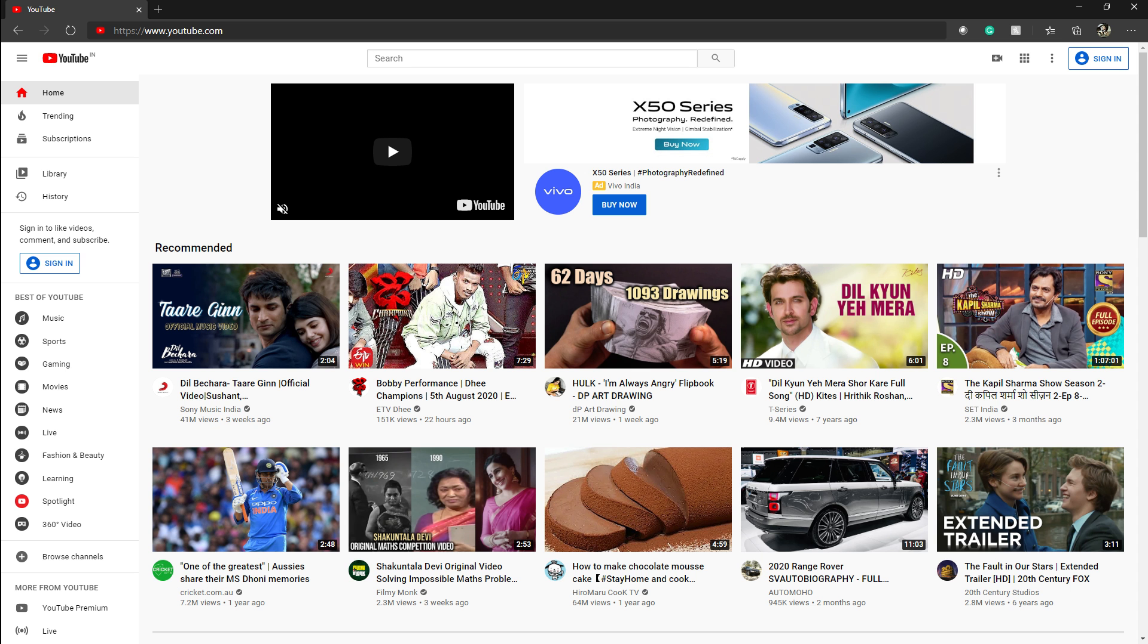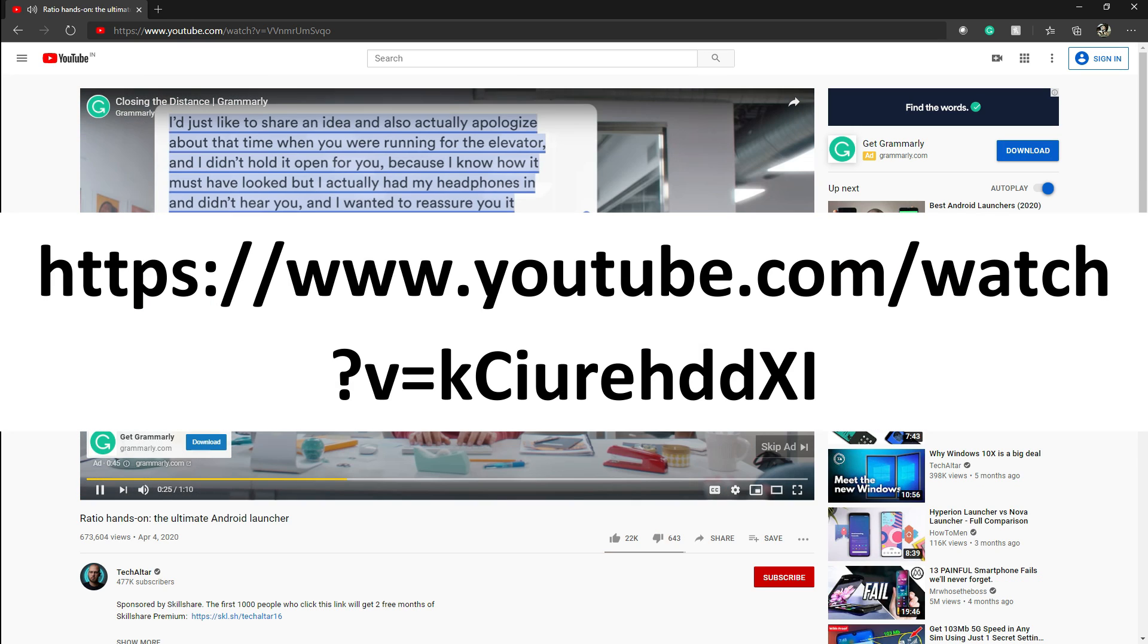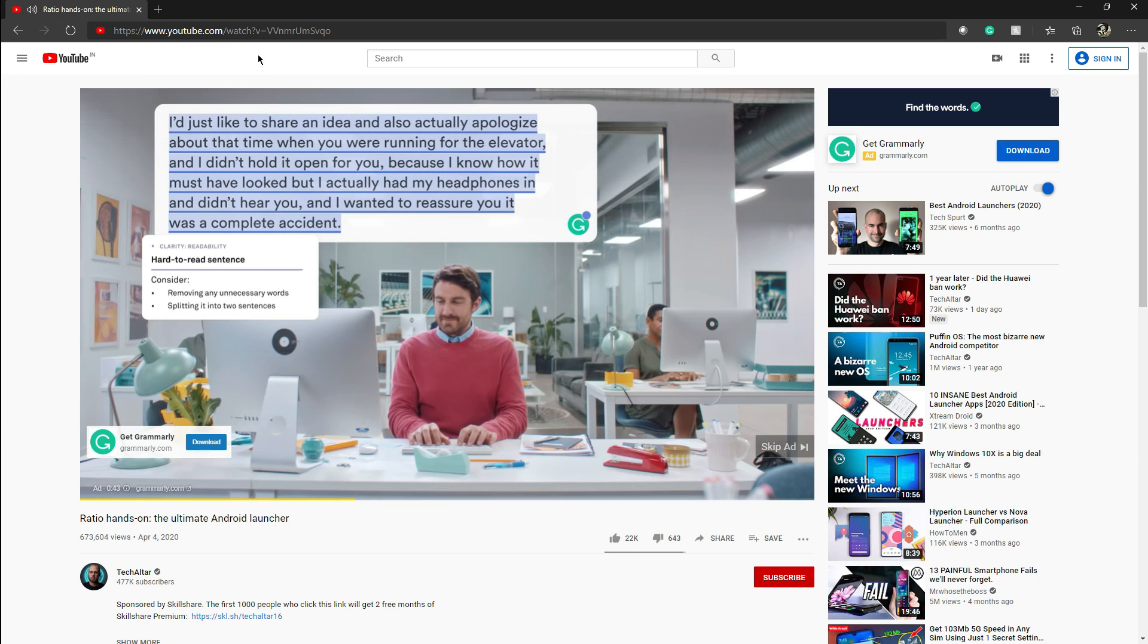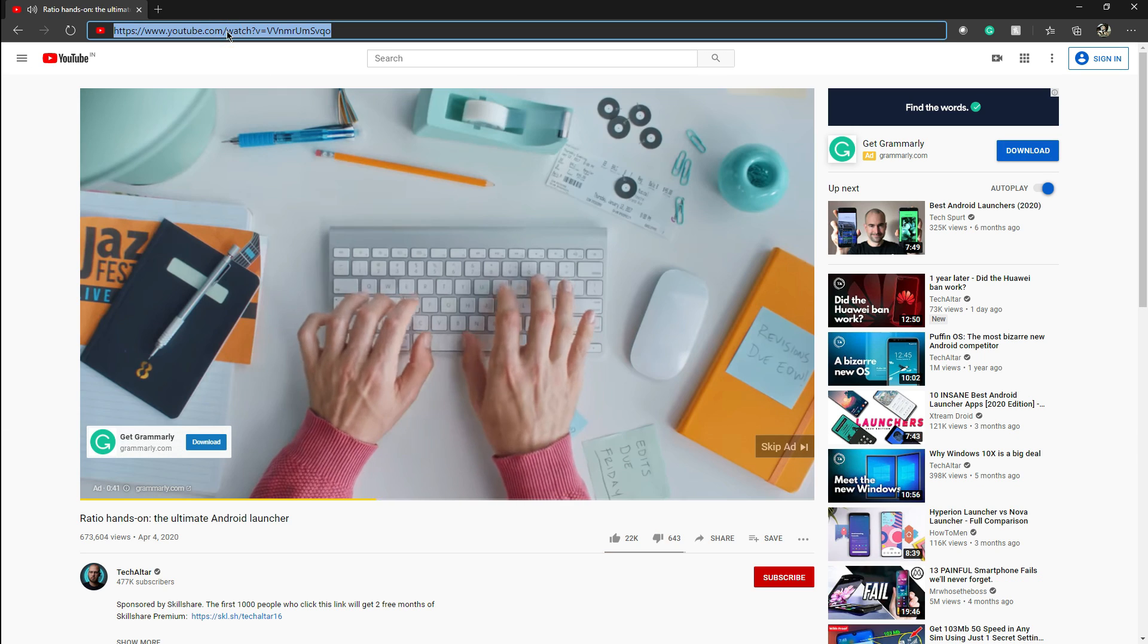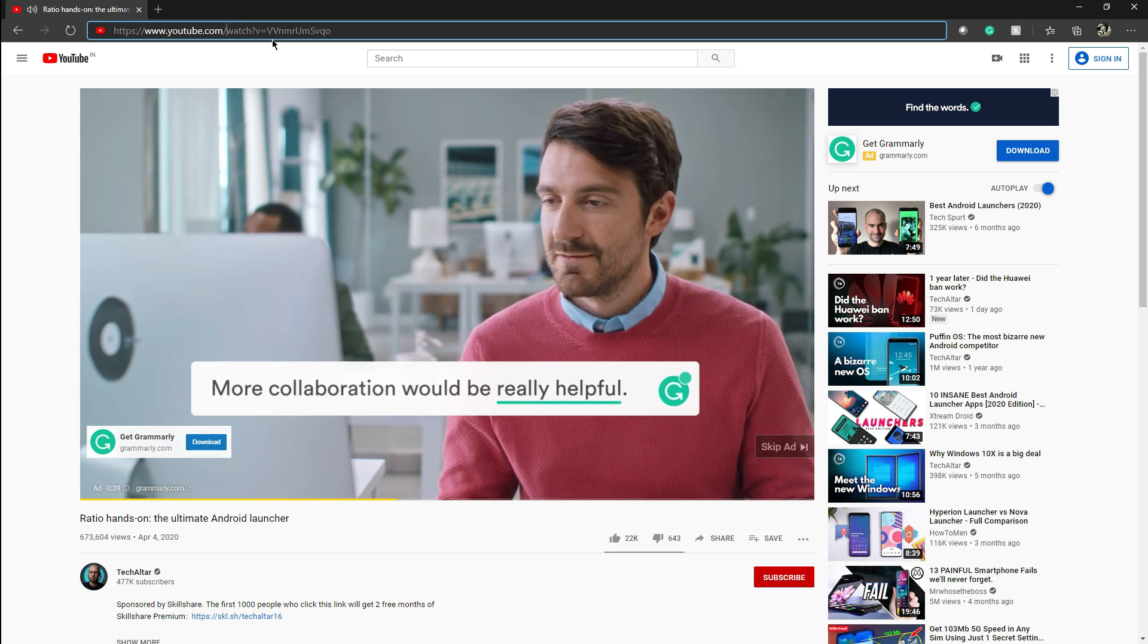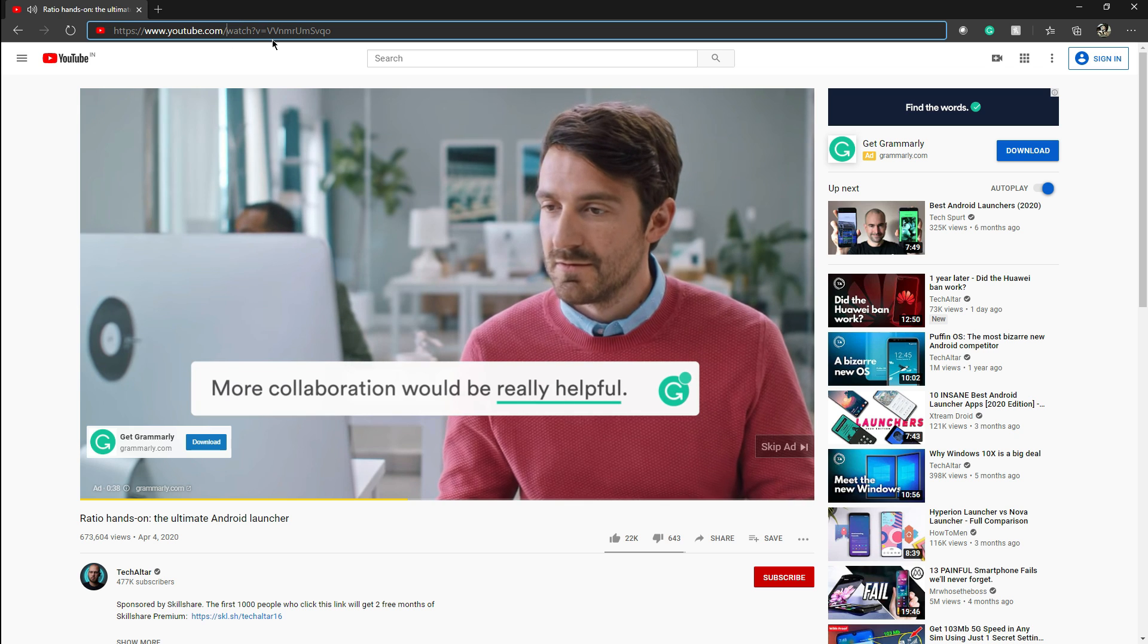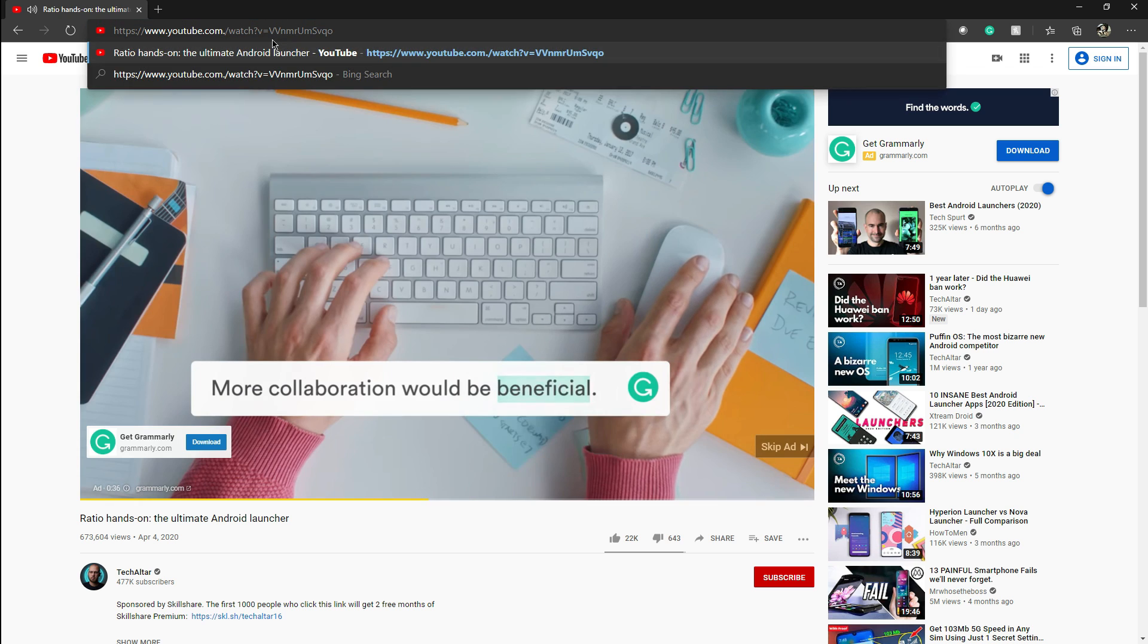So if your URL looks like this, you'll want to add in a period right after the end of YouTube.com. So your new URL would look like this.